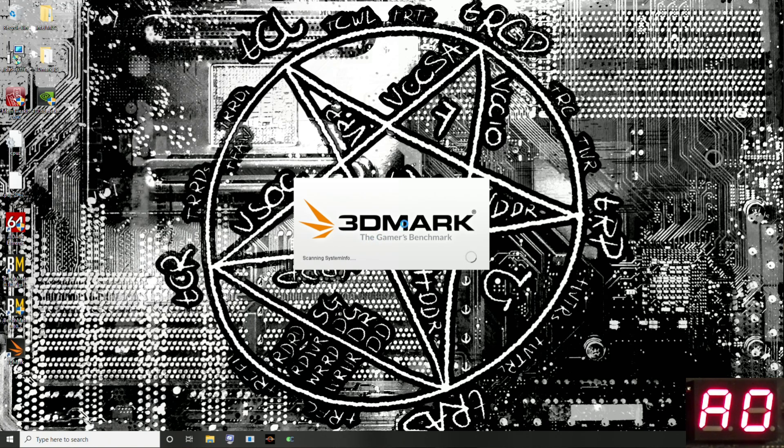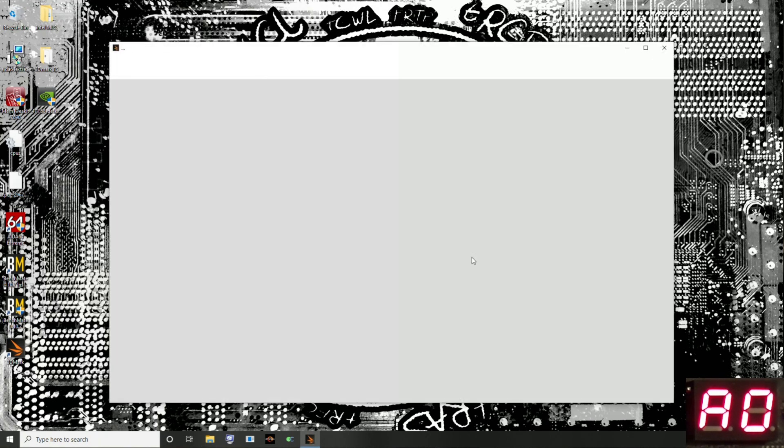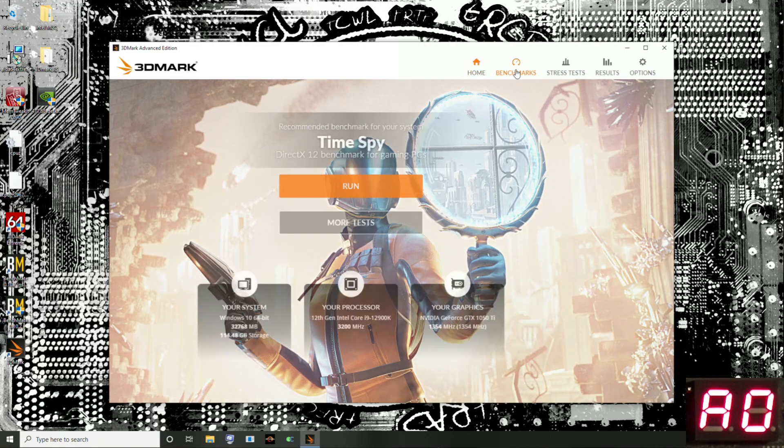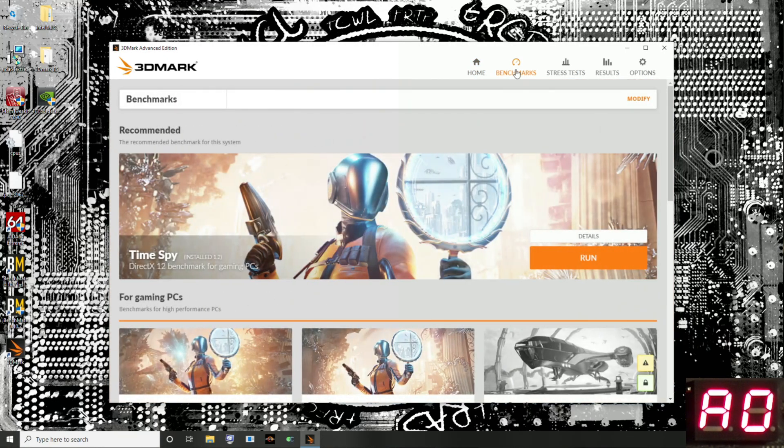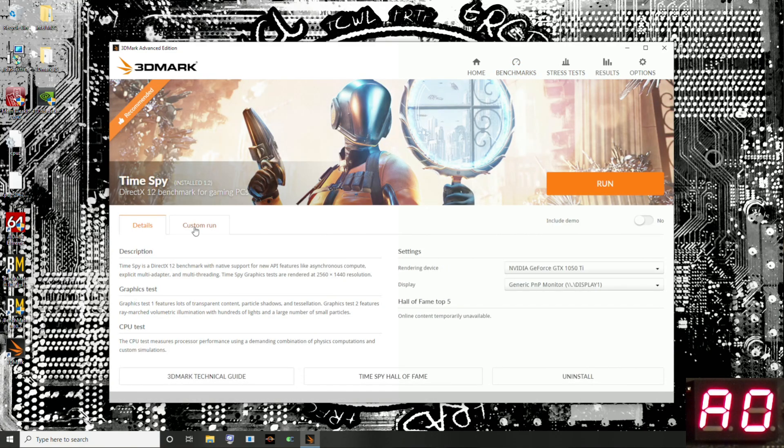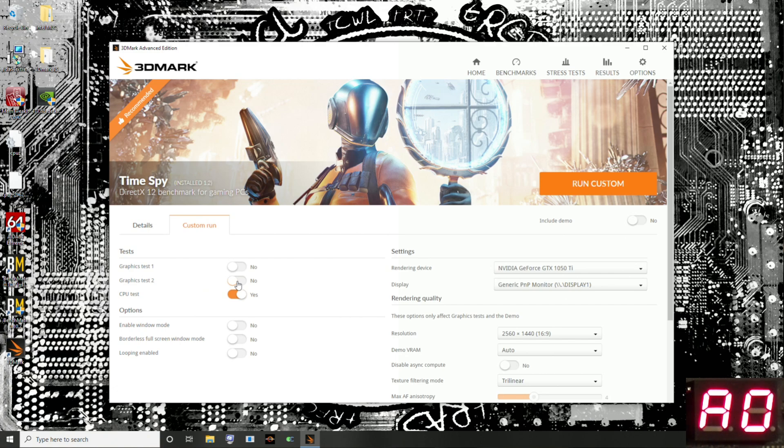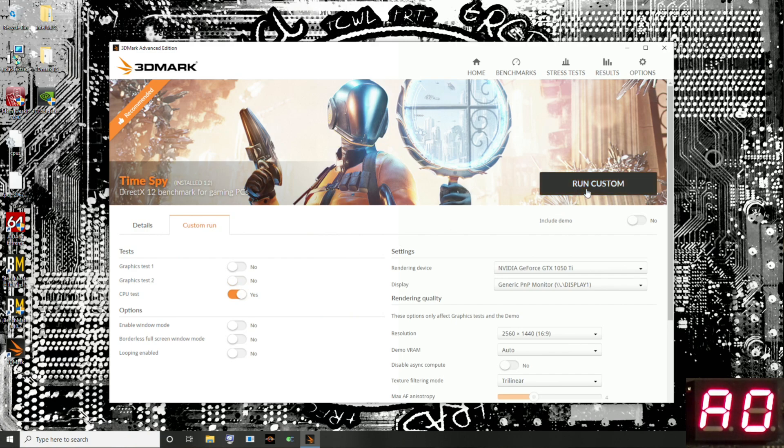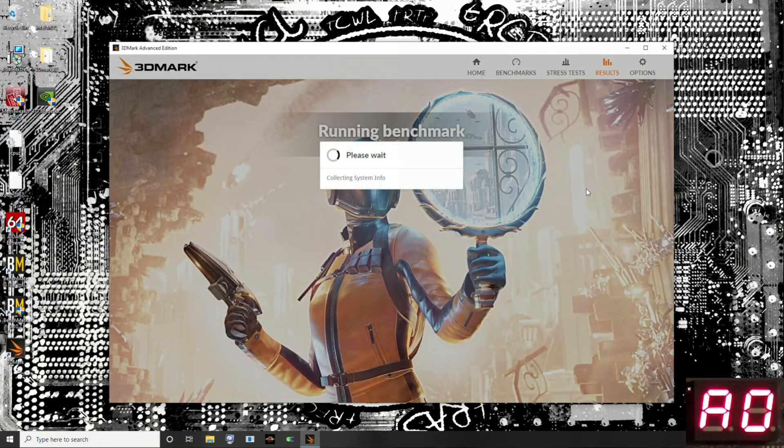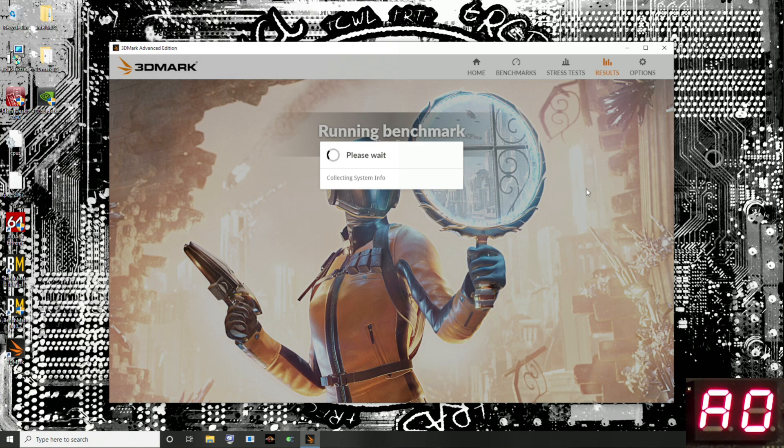The other test we're going to run is 3DMark TimeSpy, just the CPU test. The CPU test in 3DMark TimeSpy is not a synthetic memory benchmark. It is just a CPU workload that happens to use the memory a lot. It is reasonably sensitive and it'll pick up on timing issues that AIDA will not detect. I have an entire video dedicated to like a specific set of timings that if you change them, AIDA won't really notice a difference.